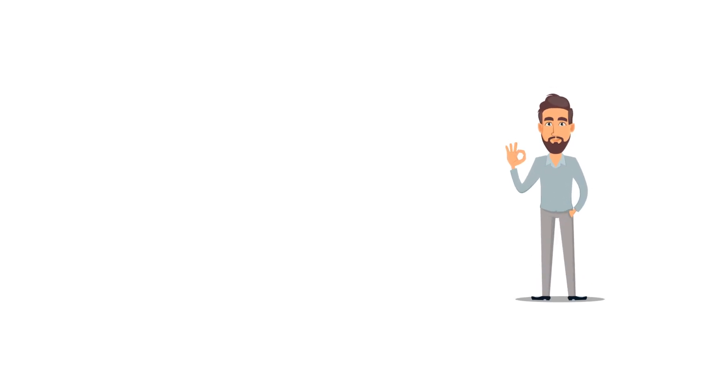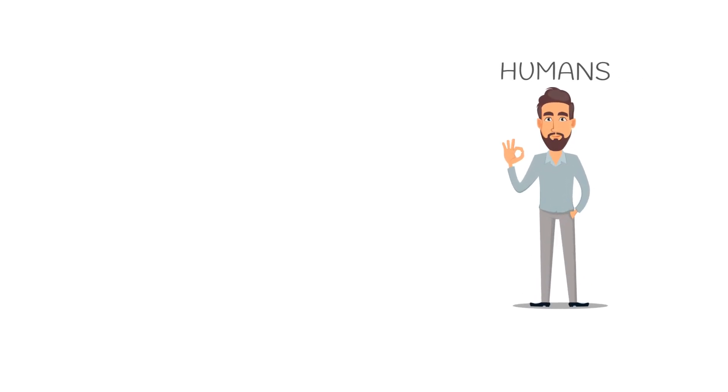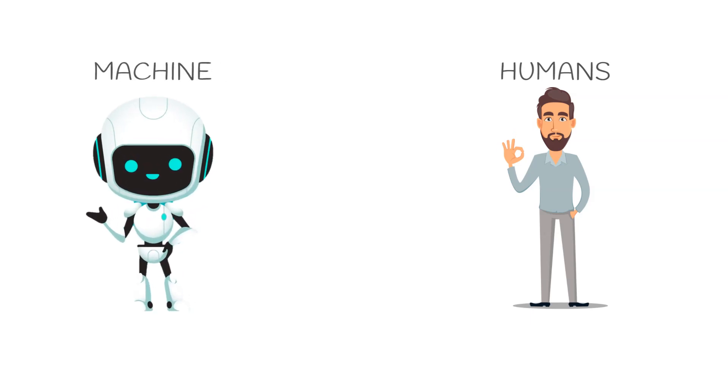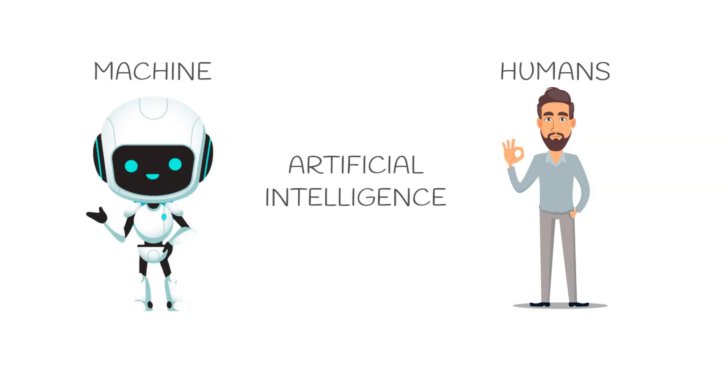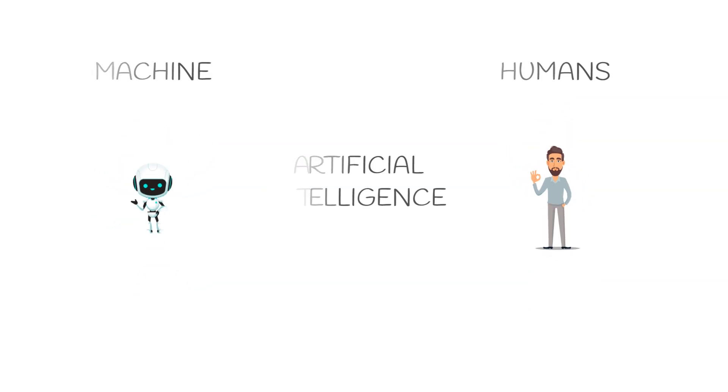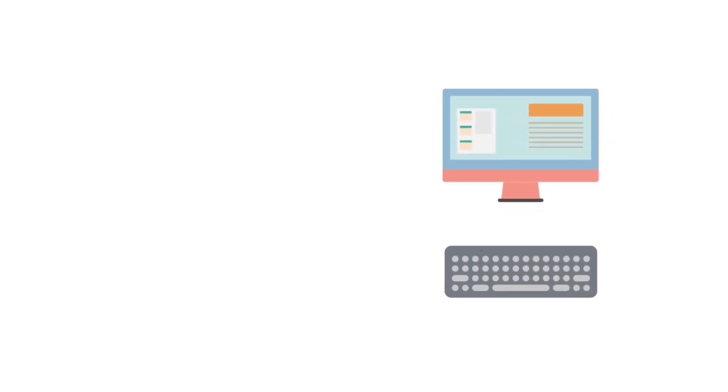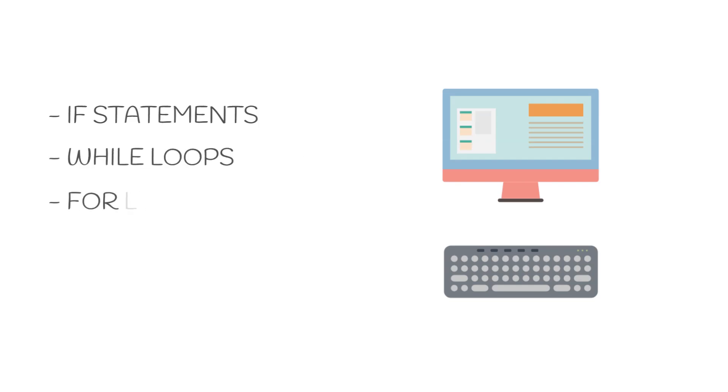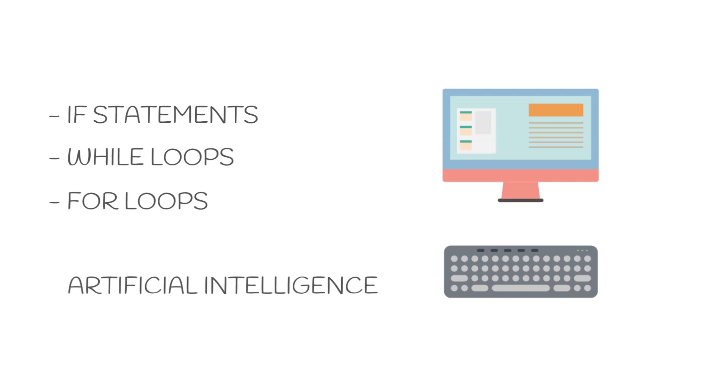Intelligence is an attribute associated with humans. So when we try to mimic this intelligence in a machine, we call this artificial intelligence. By definition, any method that mimics human behavior is known as artificial intelligence. The machines are programmed using code, and in coding we have different methods such as if statements, while loops, for loops, etc. Using these methods, if we can replicate human behavior, this would be artificial intelligence.